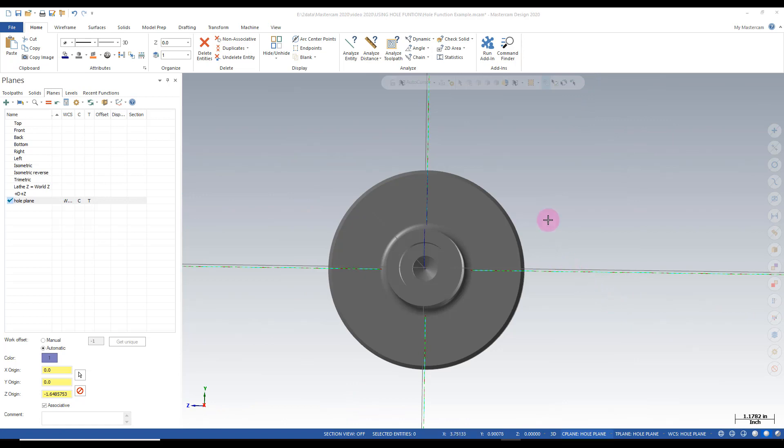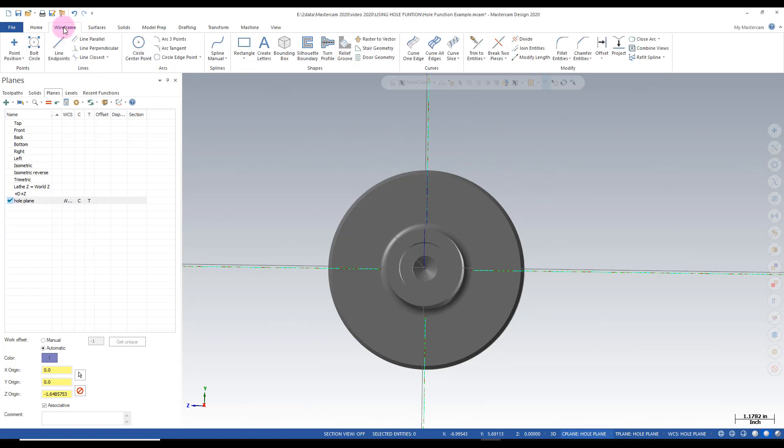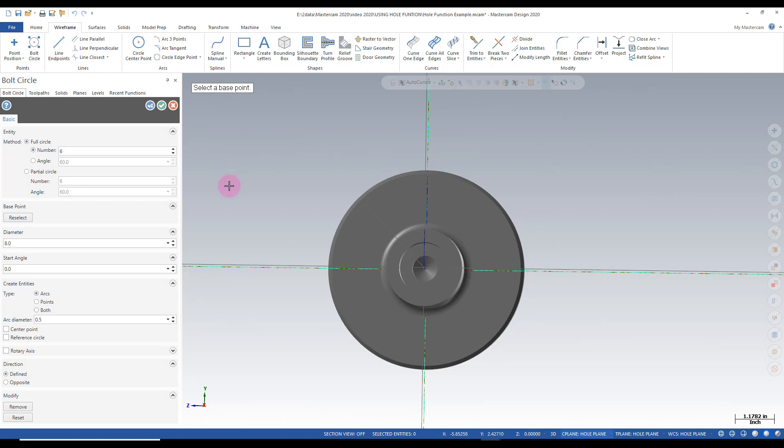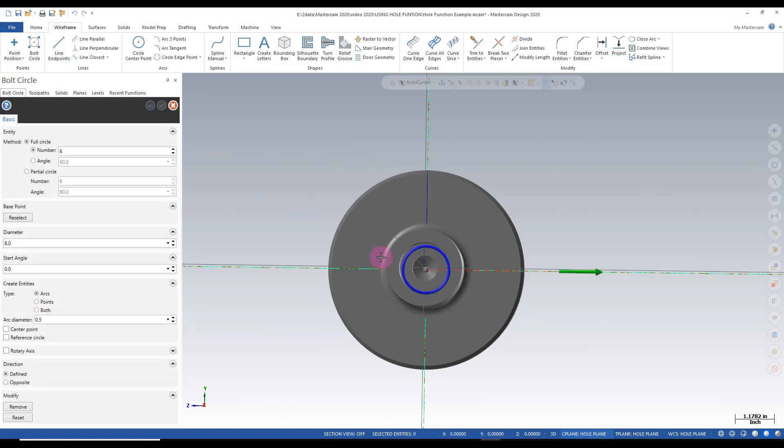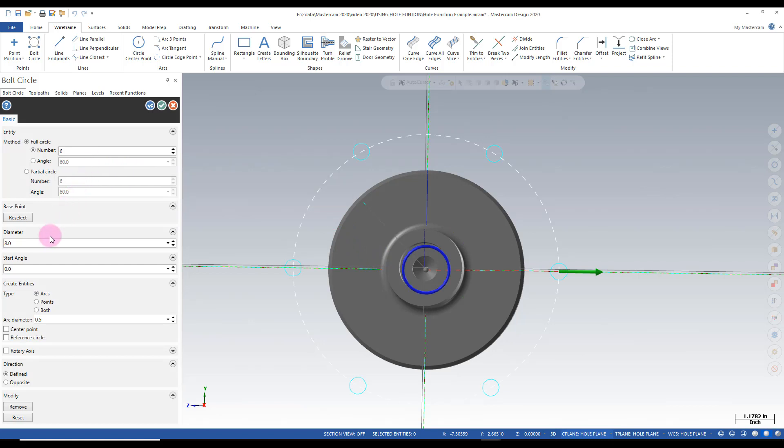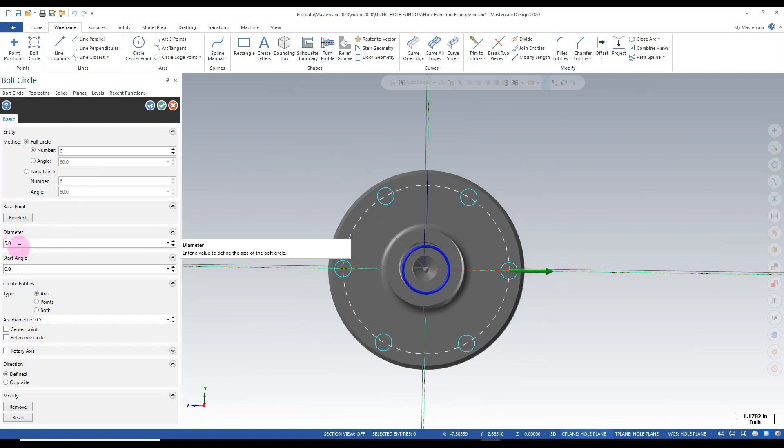Now I'm going to create some points to do my counter board holes on. I'm going to go into my wireframe menu and choose a bolt circle. The number of holes is going to be six so that works good. I need to select my base point. Now that I have that I can fill in the proper information. We're going to use a diameter of five inches and we're going to use points instead of arcs in this particular case.